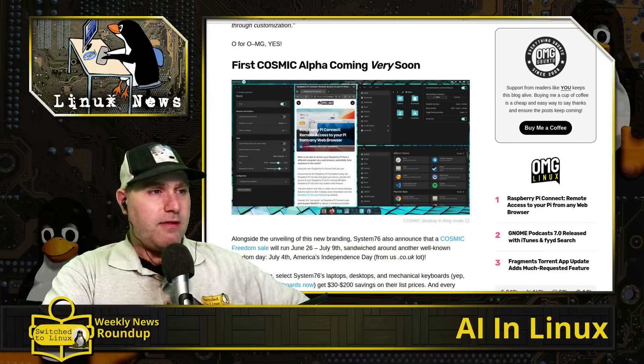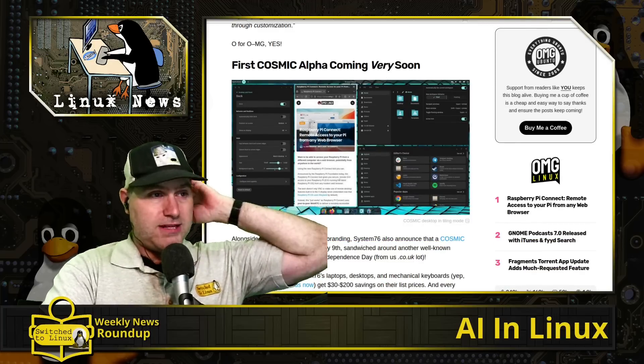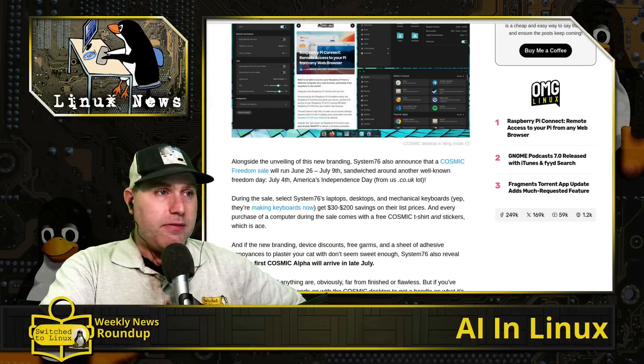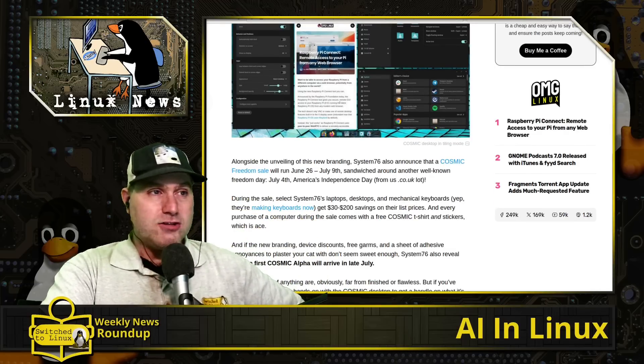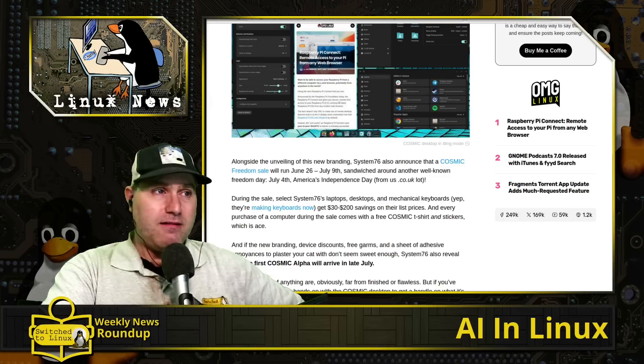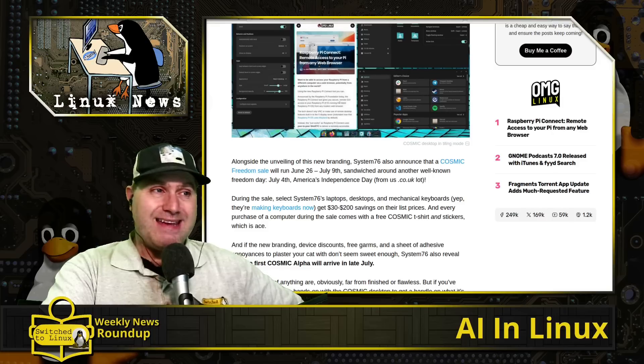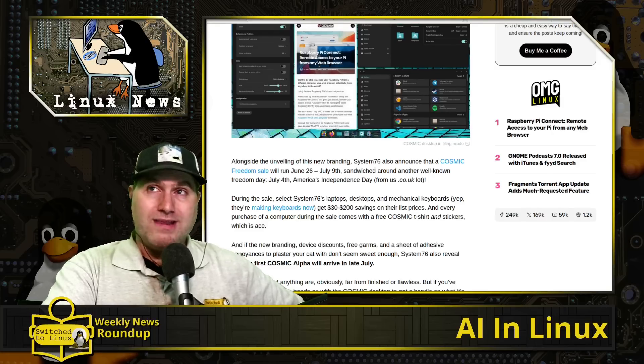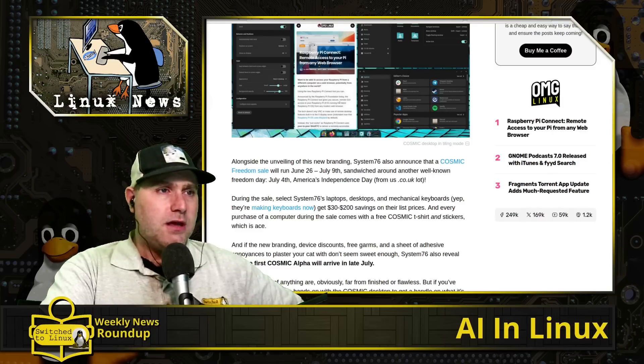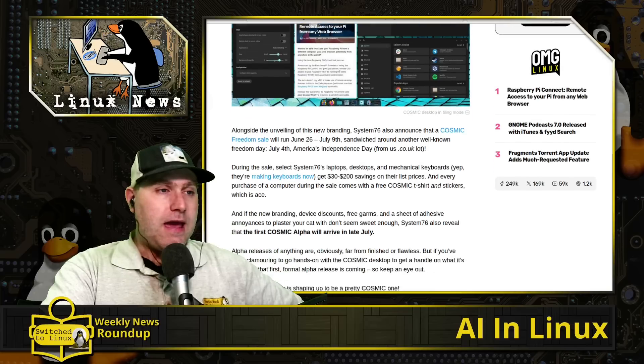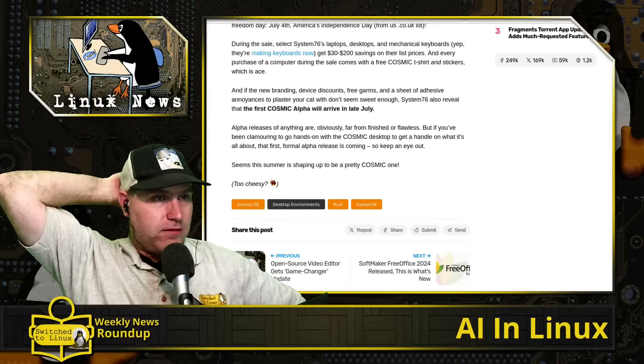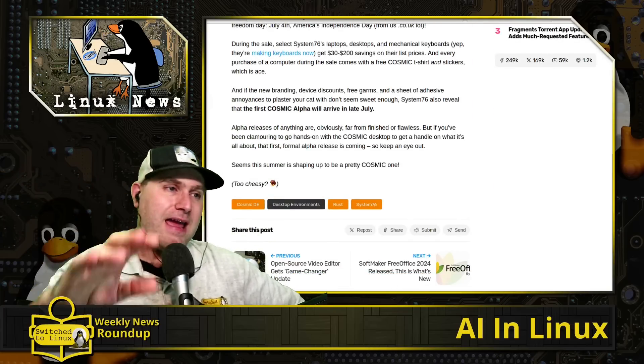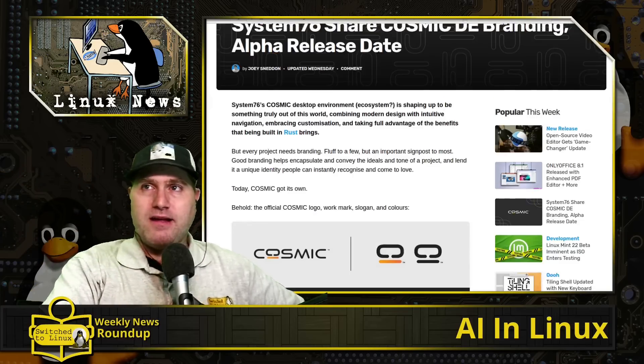So you can see their branding across the various different colors and things like that. That actually all looks really nice, so I'm pleased to see that it is a slick logo and a slick way of writing it. And they did tell us here that in late July we'll be seeing that. Now in the meantime, running already until July 9th, they actually are running some pretty good Freedom sales. Of course this is one of the American companies that sells really high quality Linux computers and you can have a look over there.